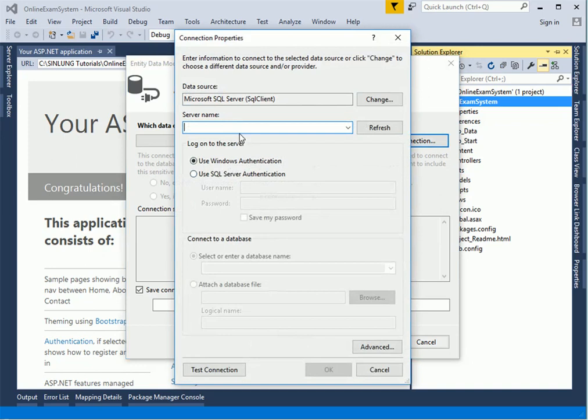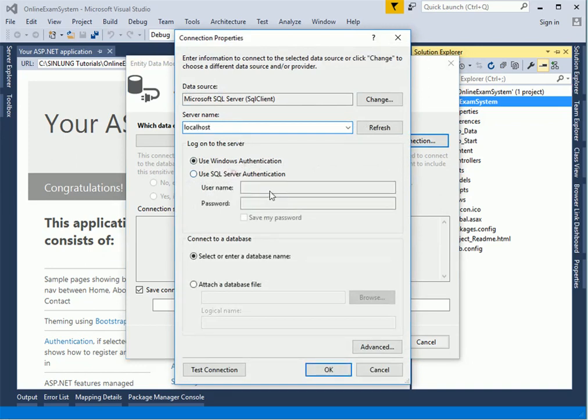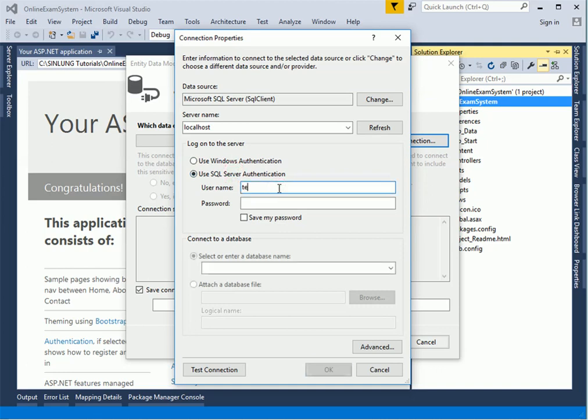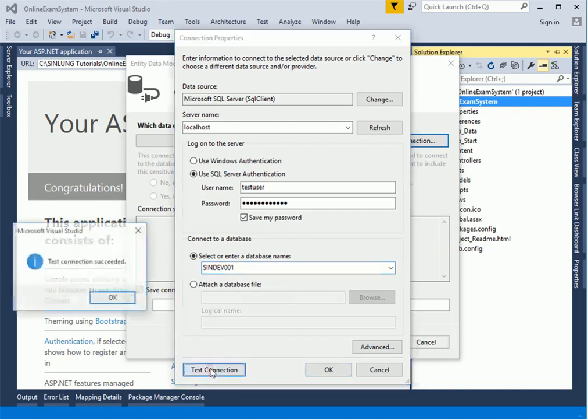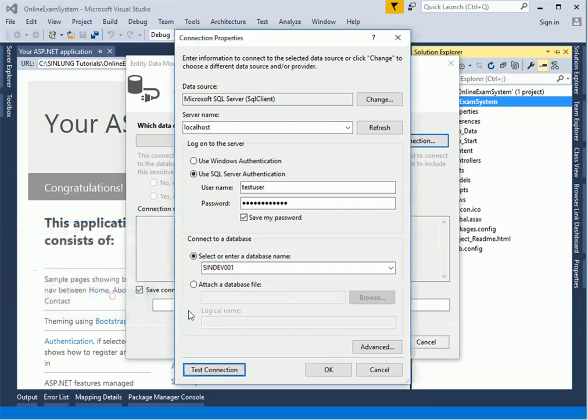Choose a connection. My server name, it's in my local system and SQL Server. Let's say this is test user, password. I wanted to save the password in the configuration file. The database name is IndDev001. Let me see if I can get it connected. Yes, connection successful. Click OK.